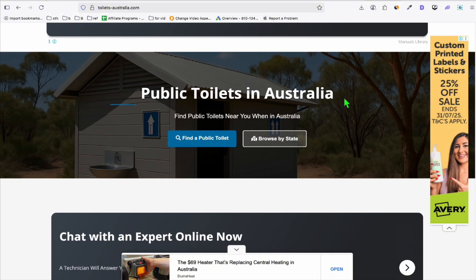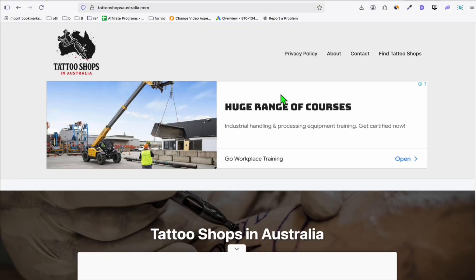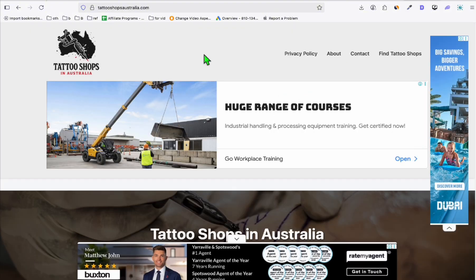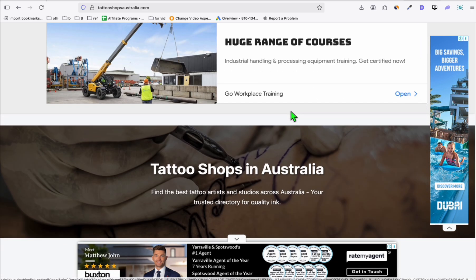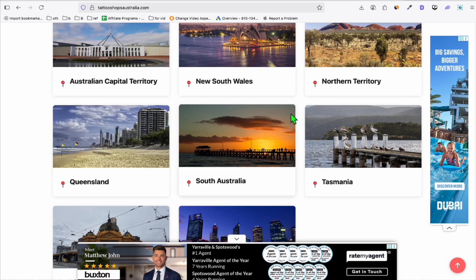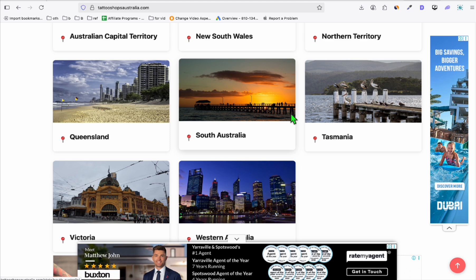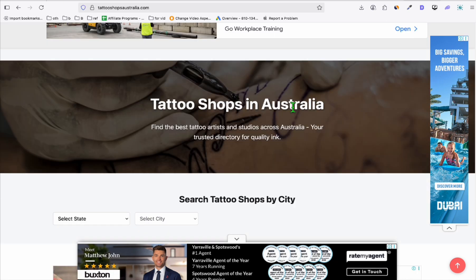You can see the ads around this website. We also have another directory called Tattoo Shops in Australia, and again, this is a Google AdSense approved website. So directory is quite effective if you want to generate passive income using display ads because it can easily attract traffic.